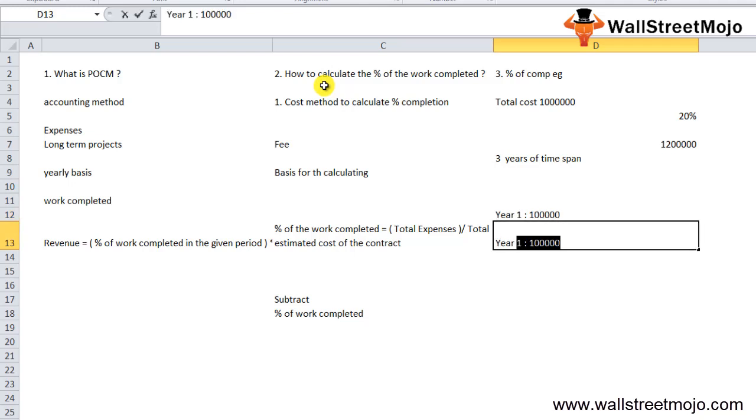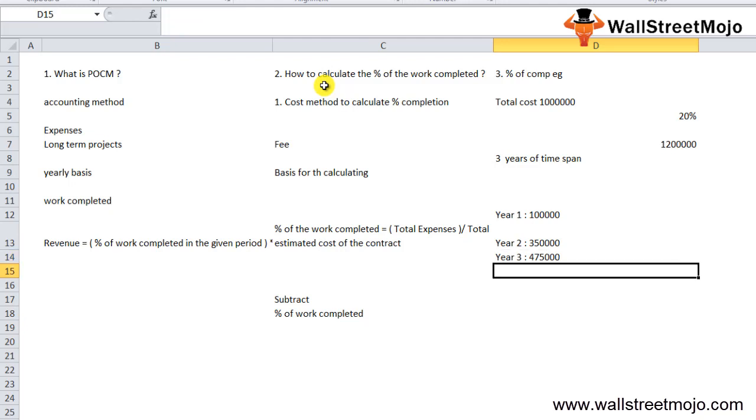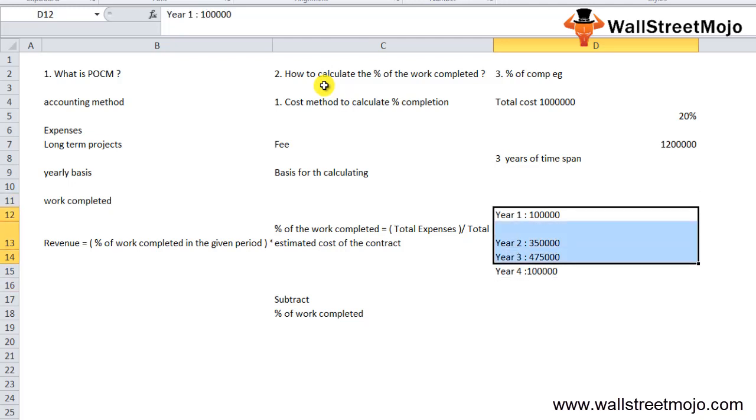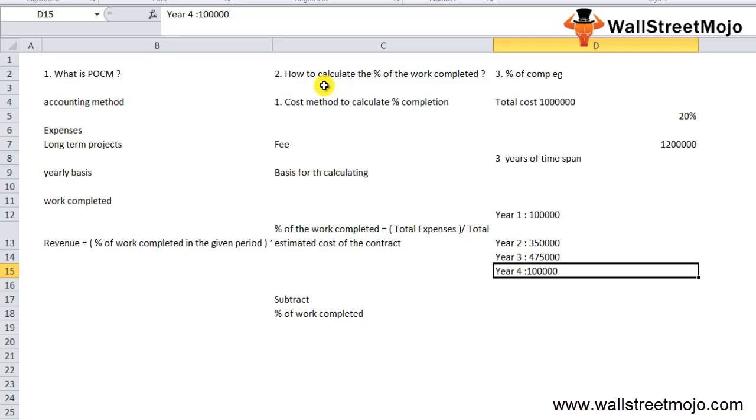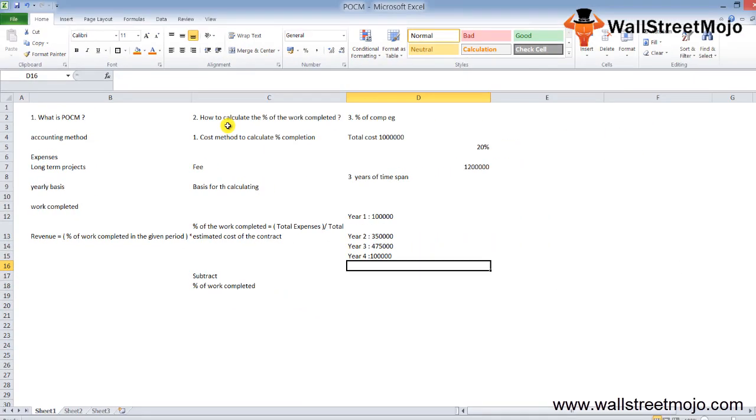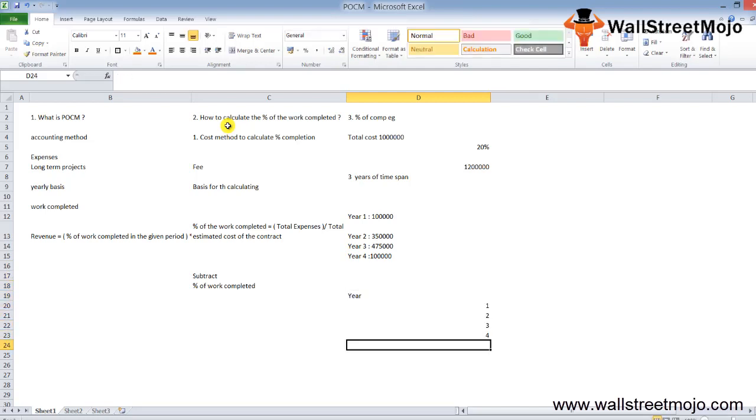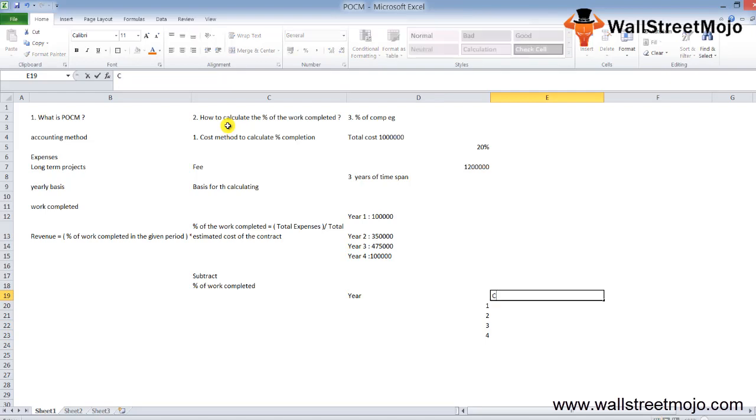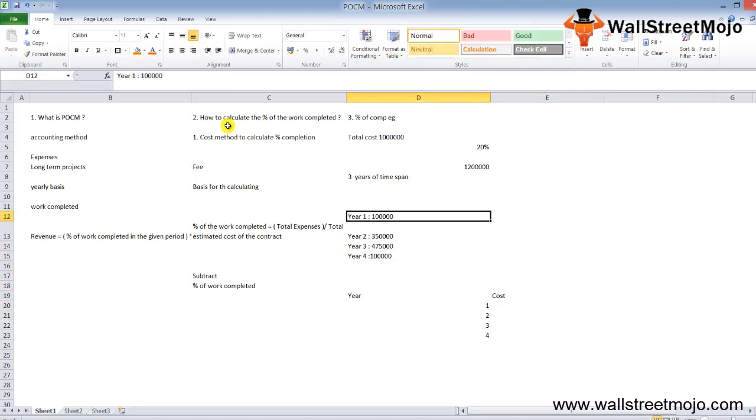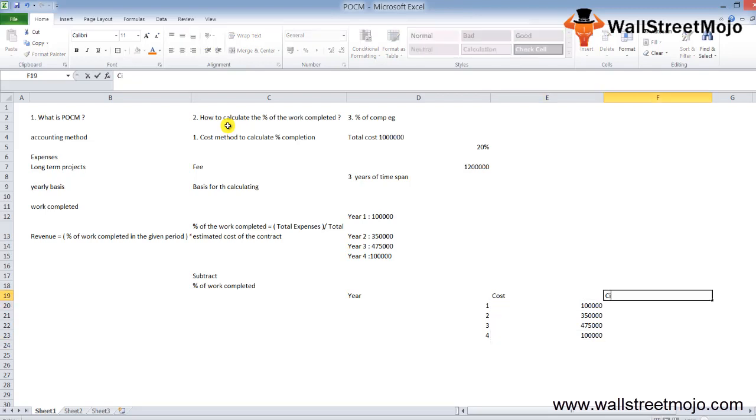The company has incurred during the life of the project the following costs: Year 1, 1 lakh; Year 2, 3 lakh 50 thousand; Year 3, 4 lakh 75 thousand; and the final amount, 1 lakh. On the basis of the following cost method of percentage completion, revenue can be recognized. I'll form a table here with columns for cost incurred: 1 lakh, 3 lakh 50 thousand, 4 lakh 75 thousand, and 1 lakh.